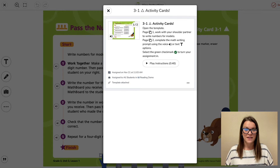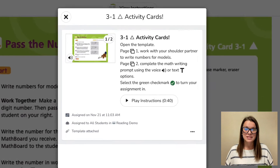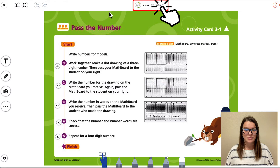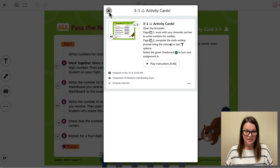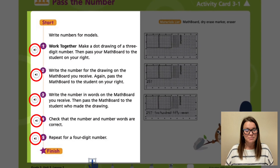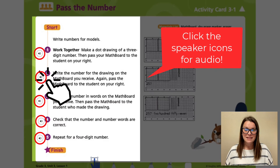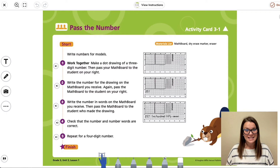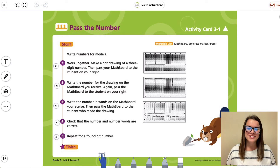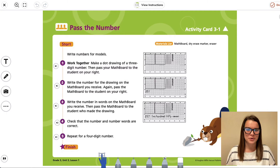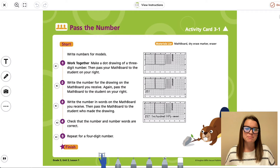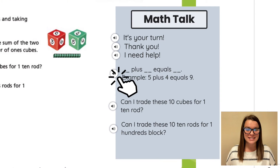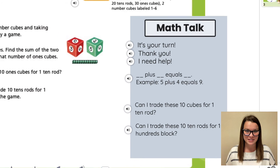We are using Seesaw to provide written directions that students can read or listen to. It's also helpful because it allows students to listen to the directions as many times as they need, without the teacher needing to repeat themselves. Many of the cards allow for student collaboration, which can be both a listening and a speaking activity. When students are asked to do collaborative work with peers, consider providing speaking support. Here on this Math Activity Card, I provided sentence starters that students can use when interacting with their peers.